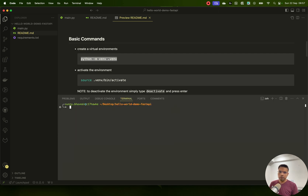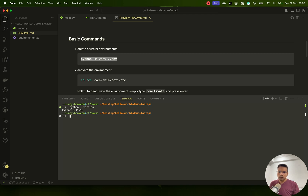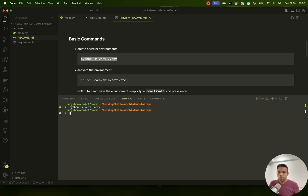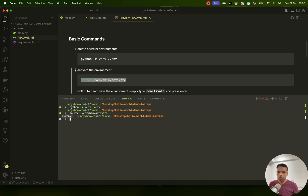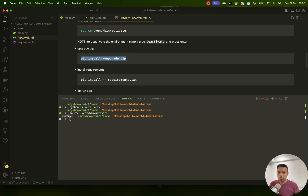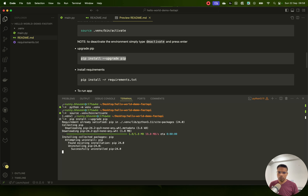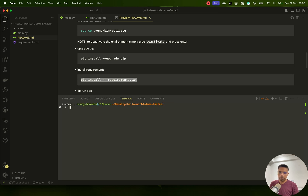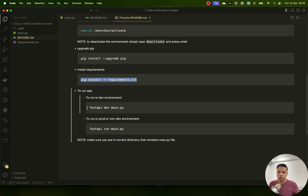First, make sure you have Python installed — that's mandatory. My Python version is 3.11. Now let's create the virtual environment. VS Code will ask at the bottom right whether to select it as a workspace environment — select it. Once the environment is activated, your terminal will change to show a dot, indicating your virtual environment. Then upgrade pip and install the requirements.